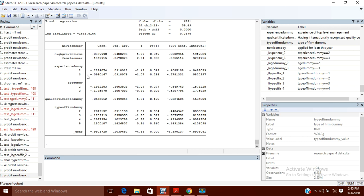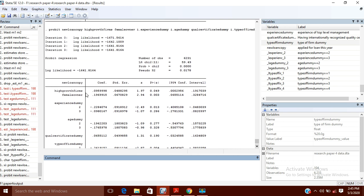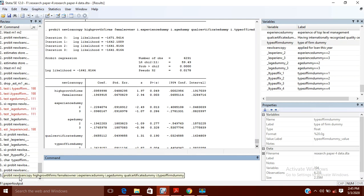Now let us suppose you want to know the overall significance of these dummy variables. If you want to test the overall significance, it becomes difficult because Stata has created the dummies for you internally and you don't have those dummies physically, so you cannot run a test in this situation.